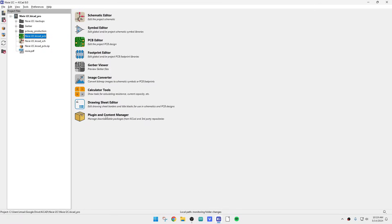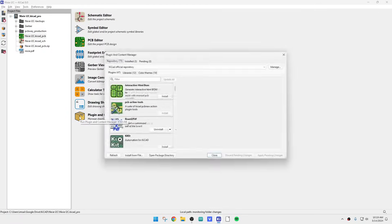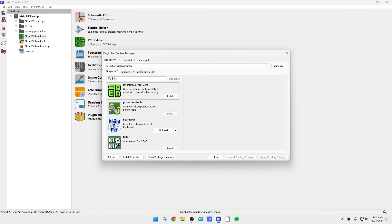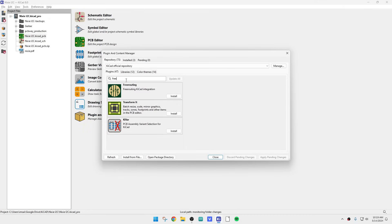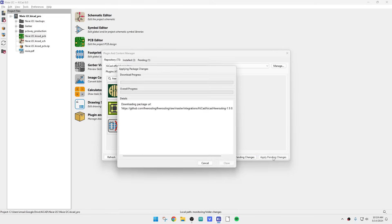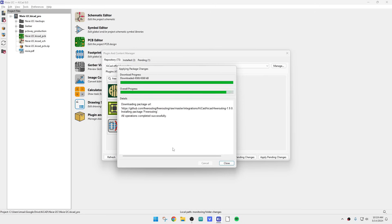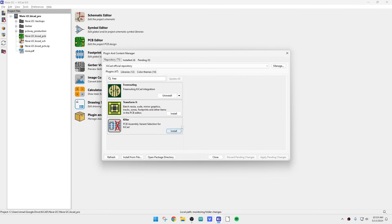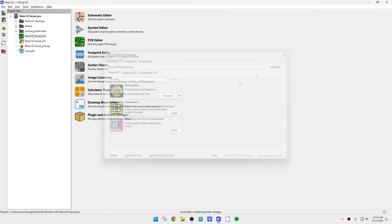Let's close this first and go to Plugin and Content Manager. Type in 'free' — there it is: Free Routing. We'll do an install and apply that. It seems to have installed okay.